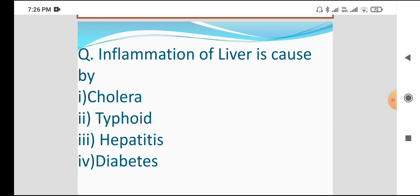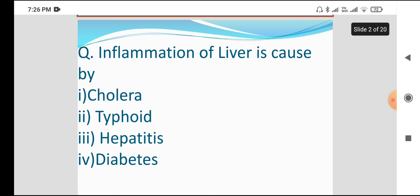The option is the type of cholera, thyroid, hepatitis, and diabetes. The type of cholera is called the liver. The type of cholera is called hepatitis. Hepatitis is called the liver, and the liver is an internal organ.